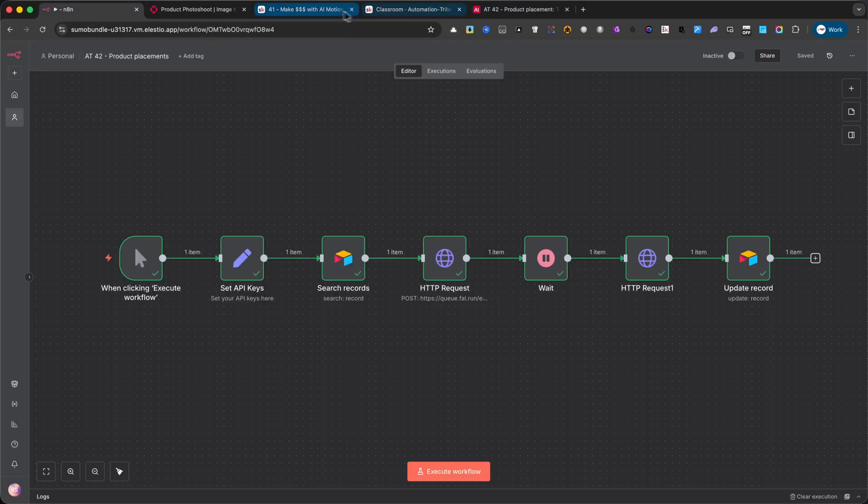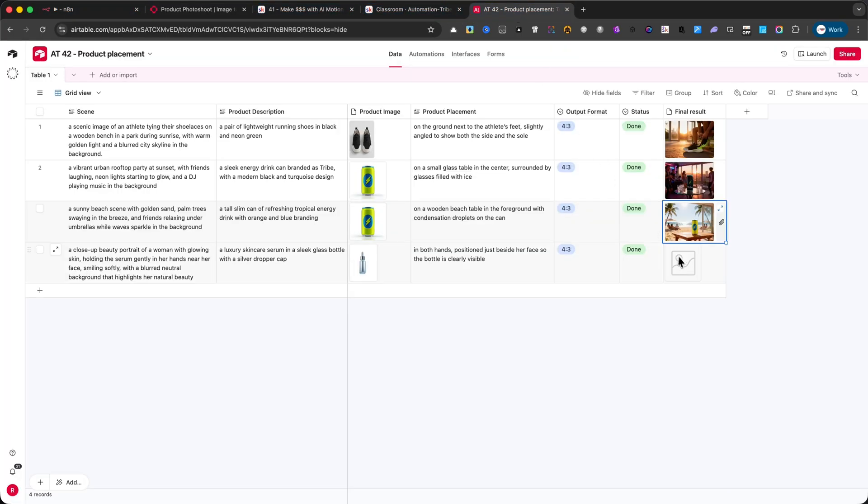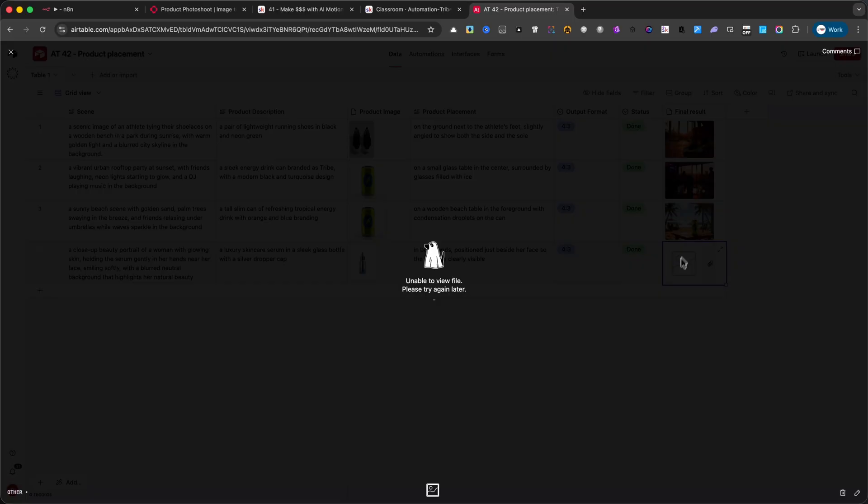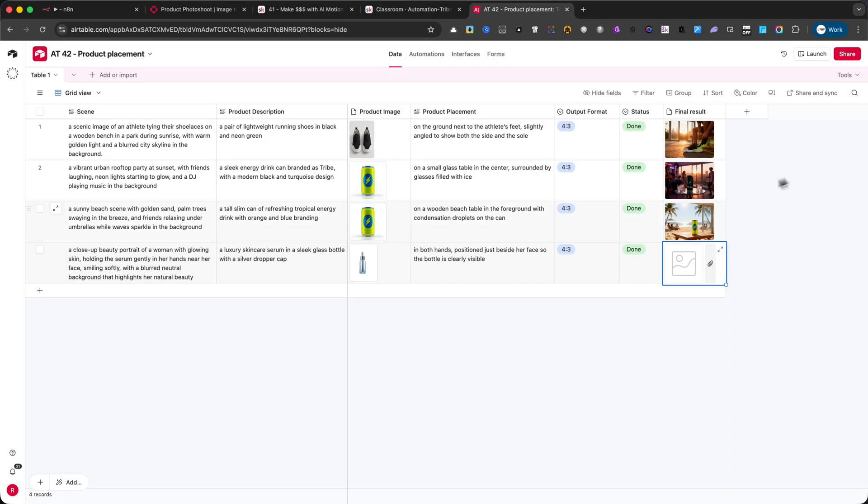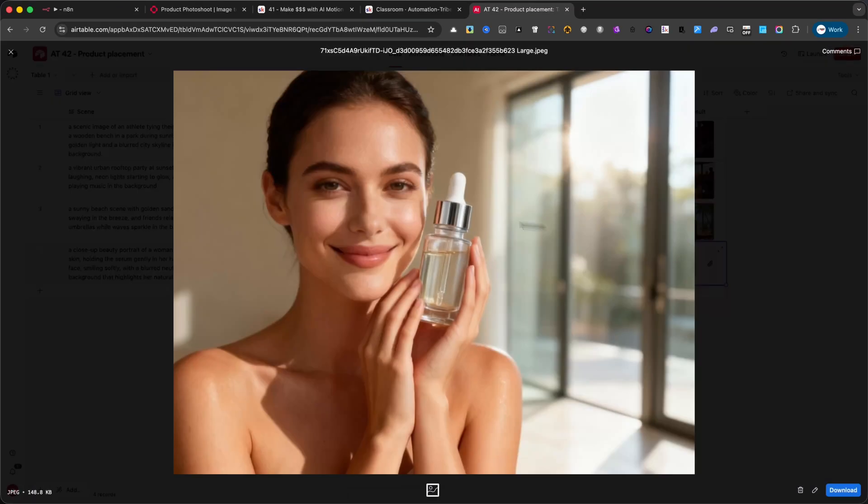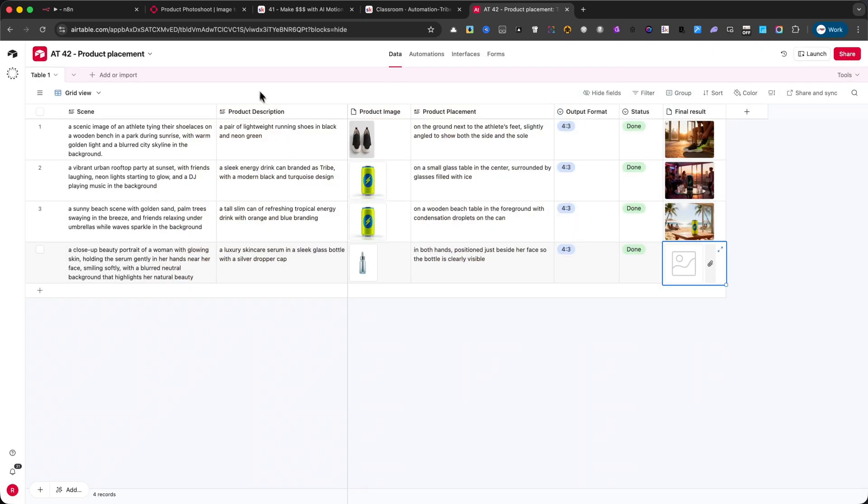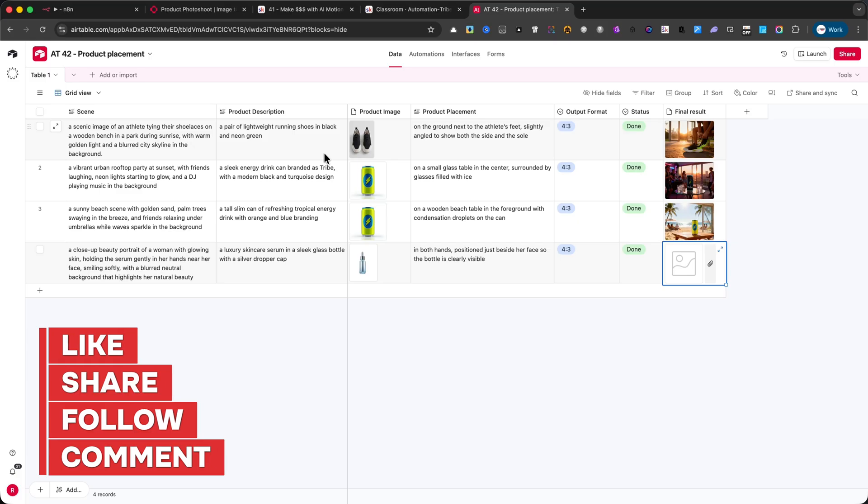Thanks so much for watching this tutorial. I hope it helped you discover how easy it is to create stunning product advertisements with N8N and AI. If you enjoyed this video, don't forget to give it a thumbs up, and subscribe for more tutorials and free automations.